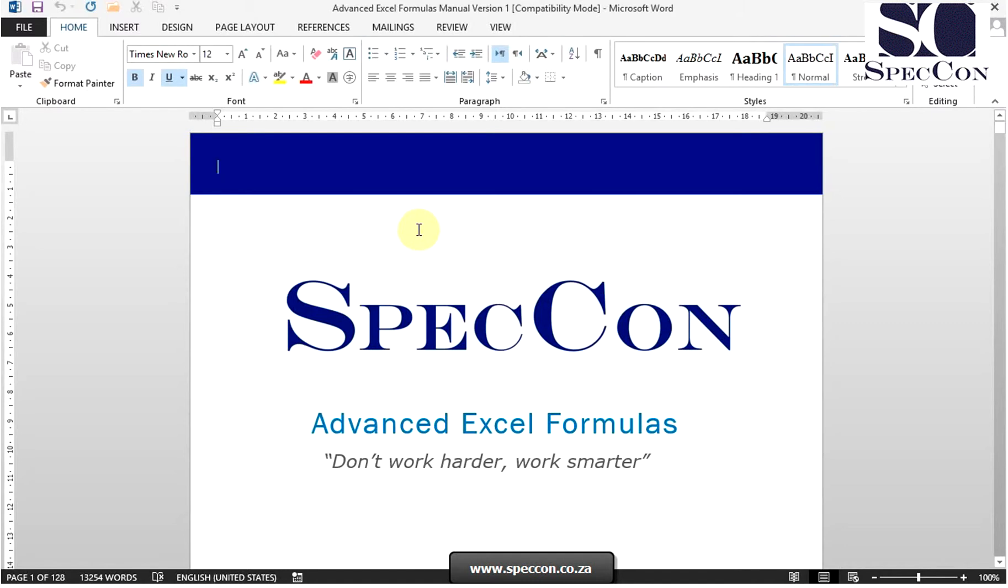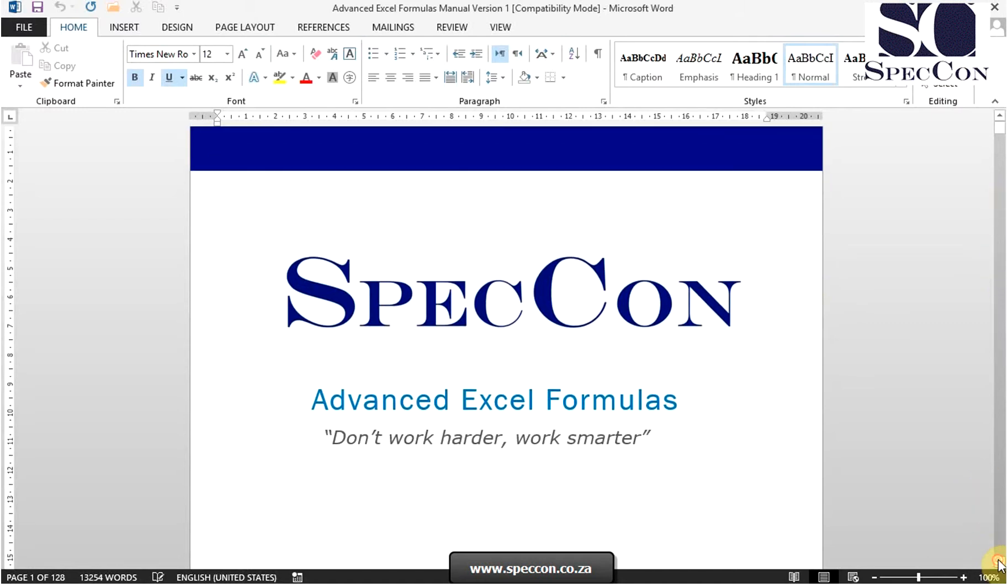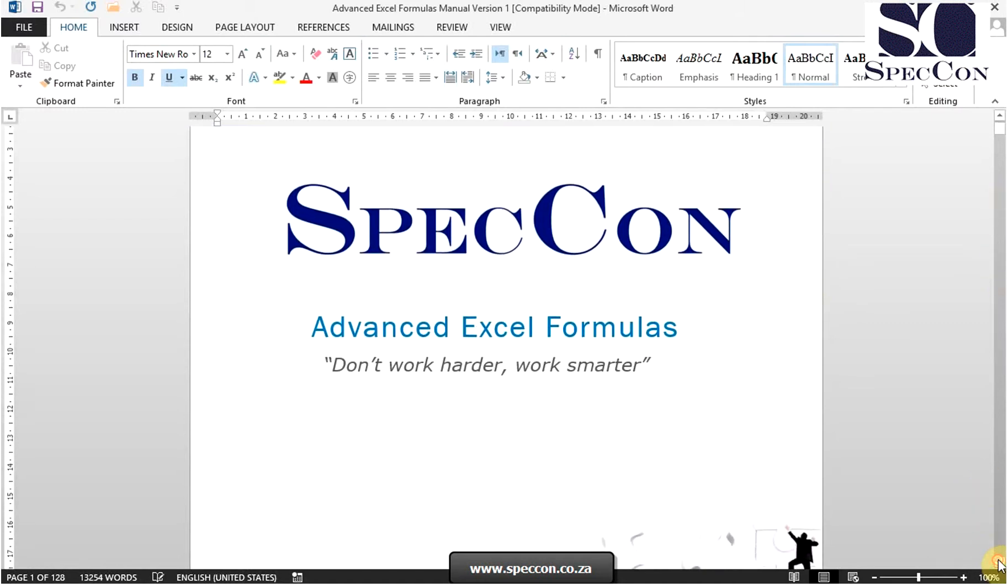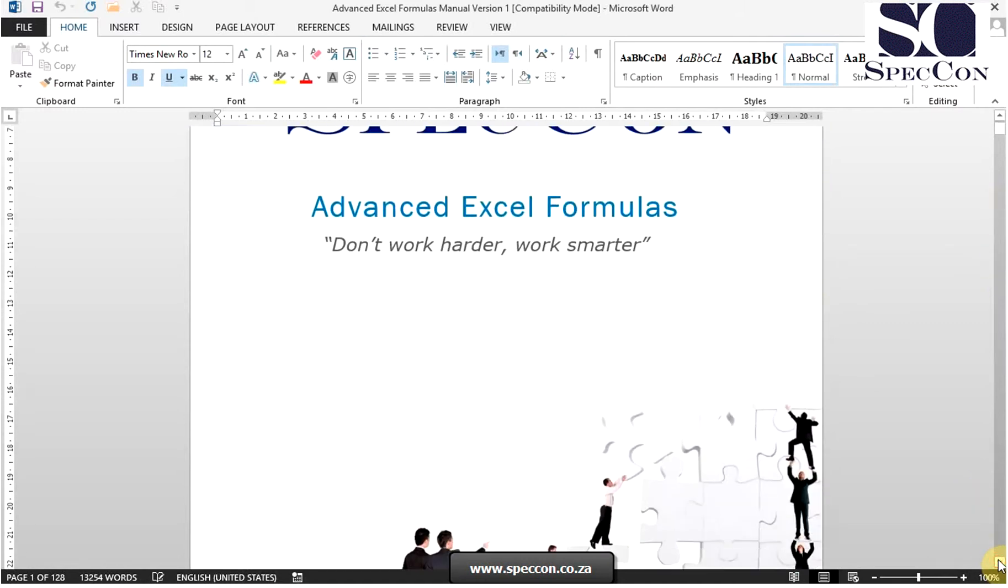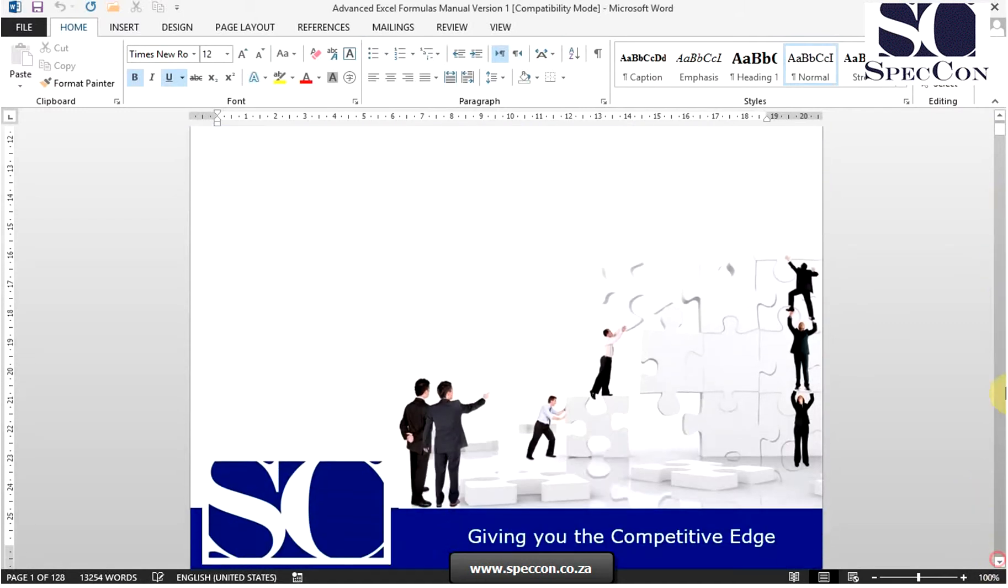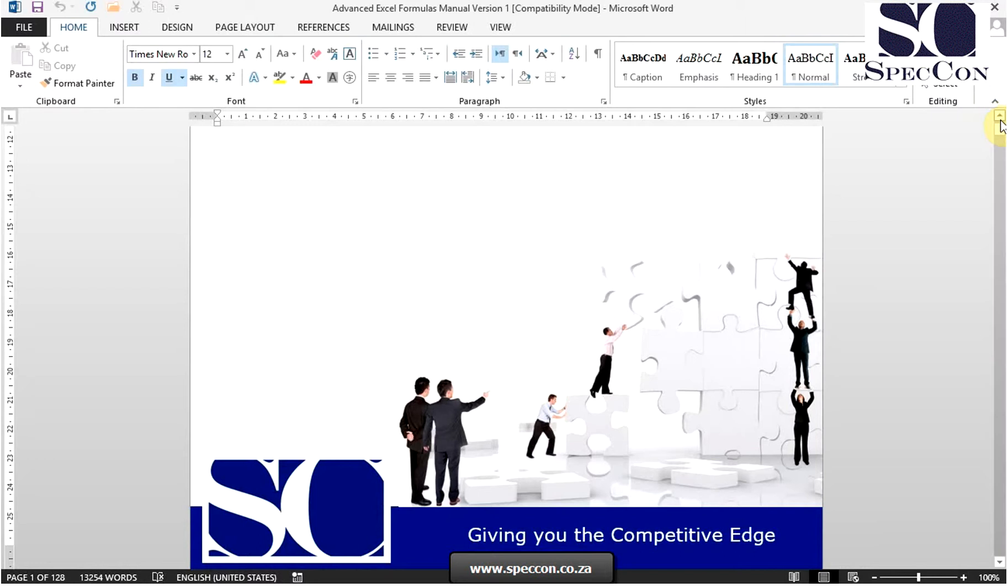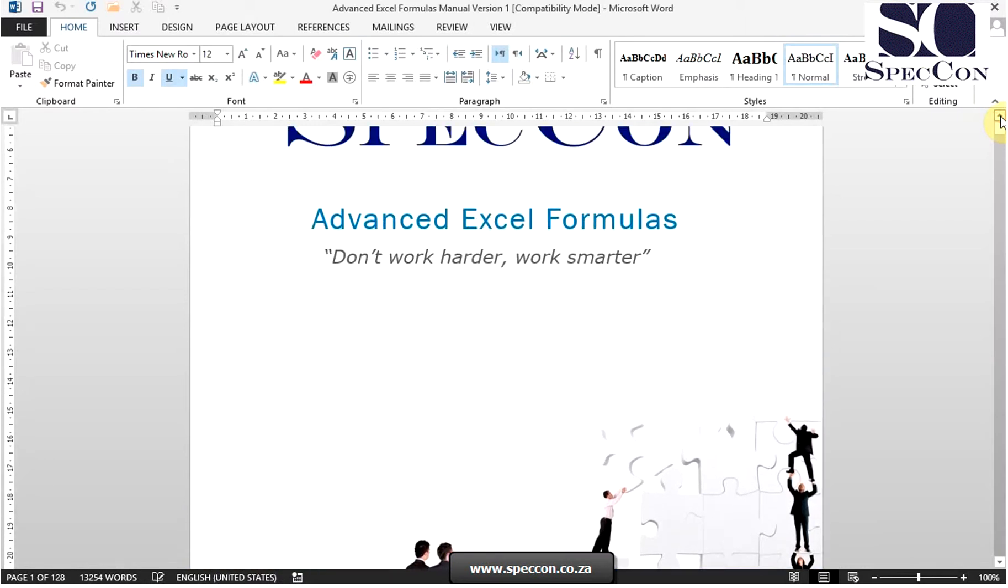The next component are the scroll bars, located to the right of and directly under the document area. You will see here you can scroll below and to the top of the document.